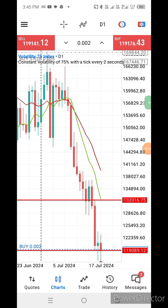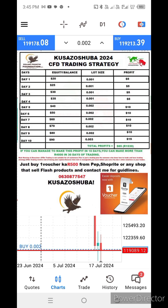Most traders were expecting a bearish market, but the market surprised everyone. To highlight the Lagu Sazo Shoba 2024 Safety Trading Strategy — we grab small profits to fill up the big pocket.